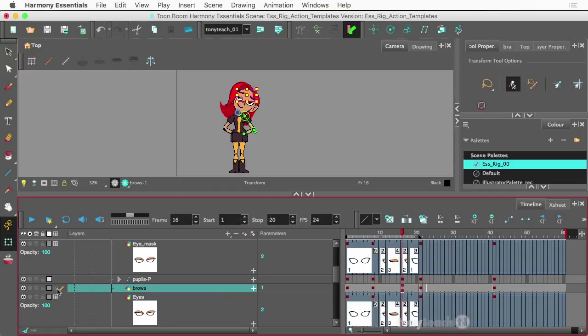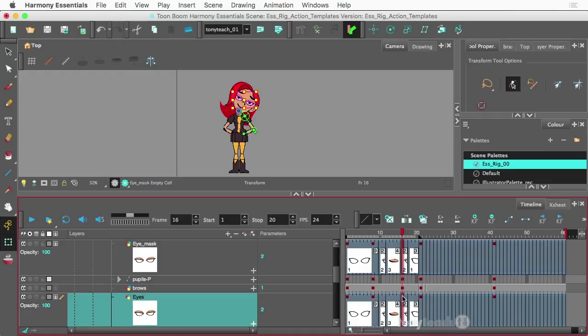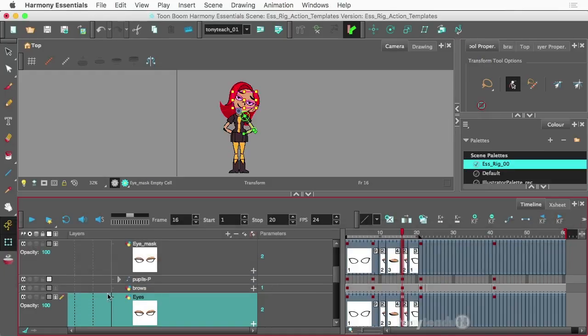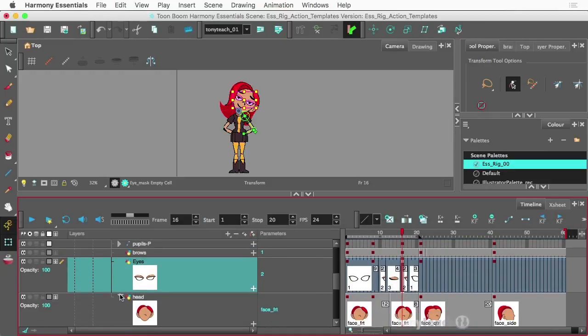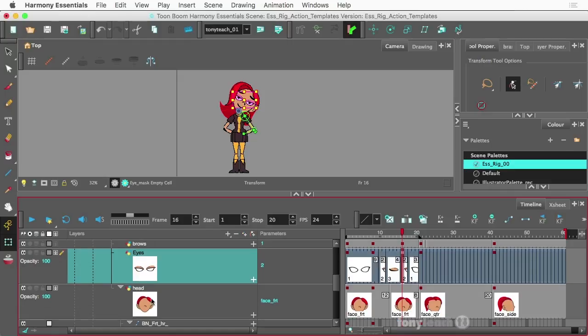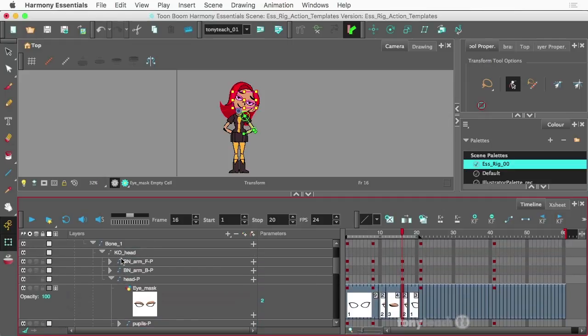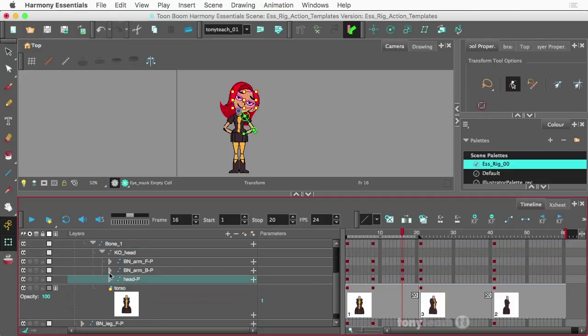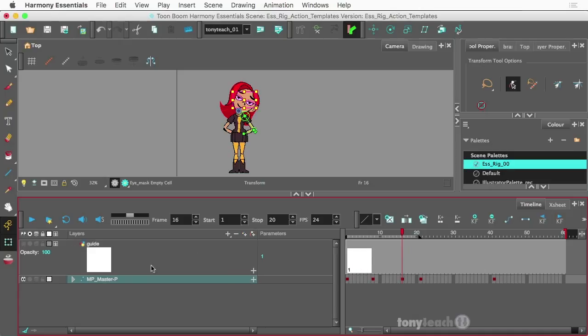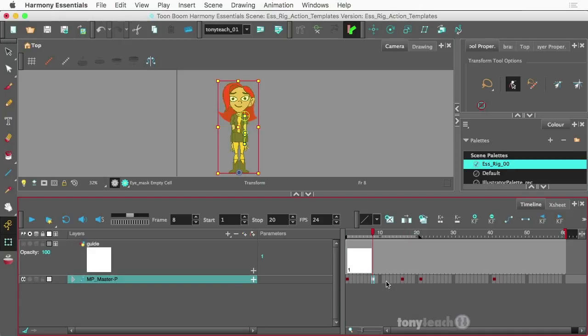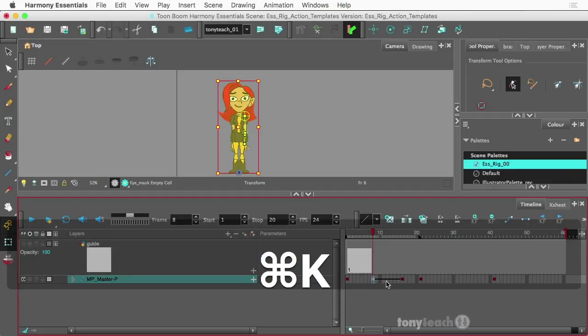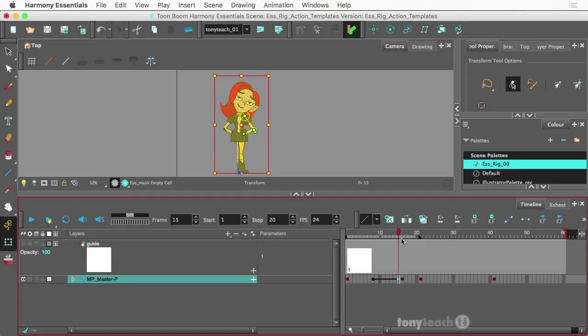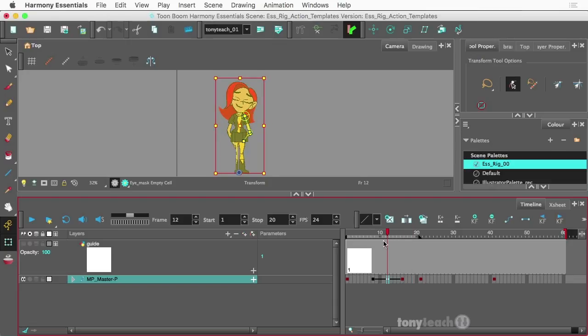So we've gone in and added those extra keys there. So in theory, if we try this once more, I'm going to go ahead and collapse the master peg and let's just do command K. Alright, that's not bad.